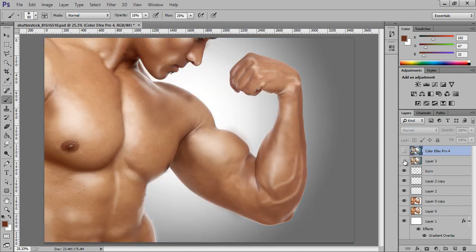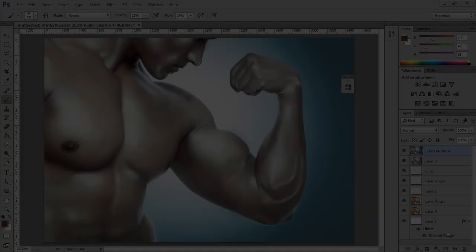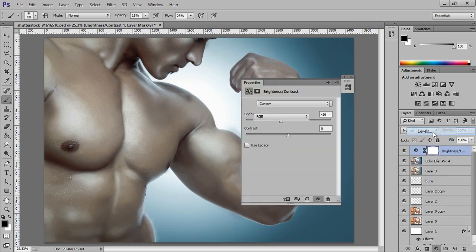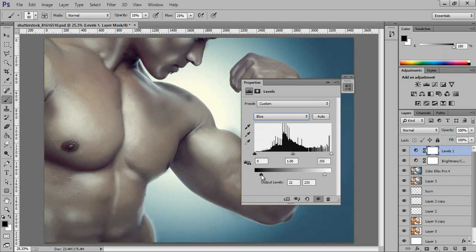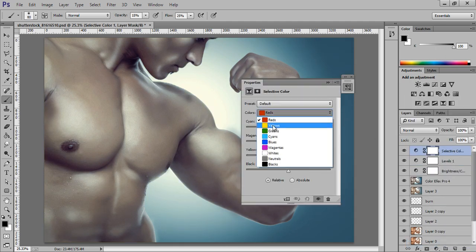Click OK — this is before and after. Now I will make some changes like brightness. Go to Levels and then go to the Blue channel and play with the output level. Use color selection and choose Cyan — it will change the color to cyan since the background is already cyan.